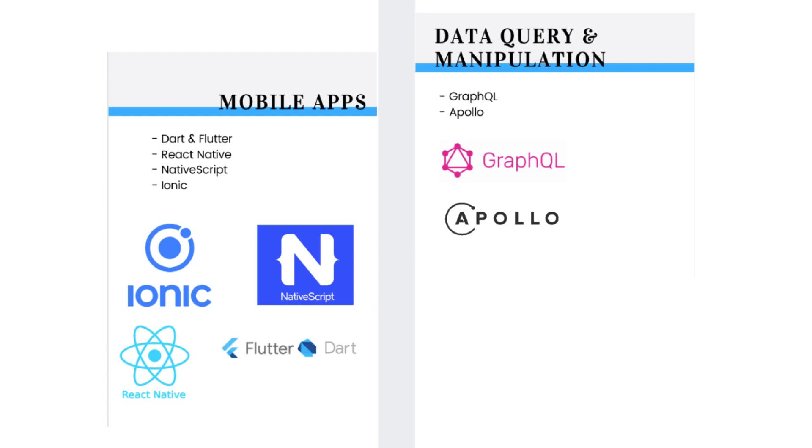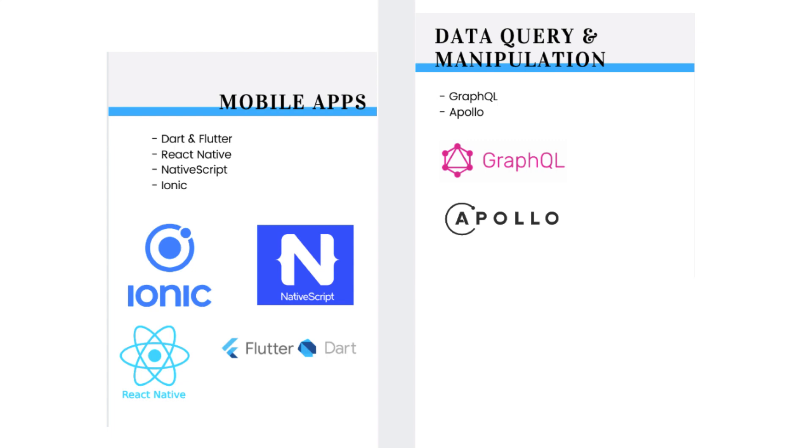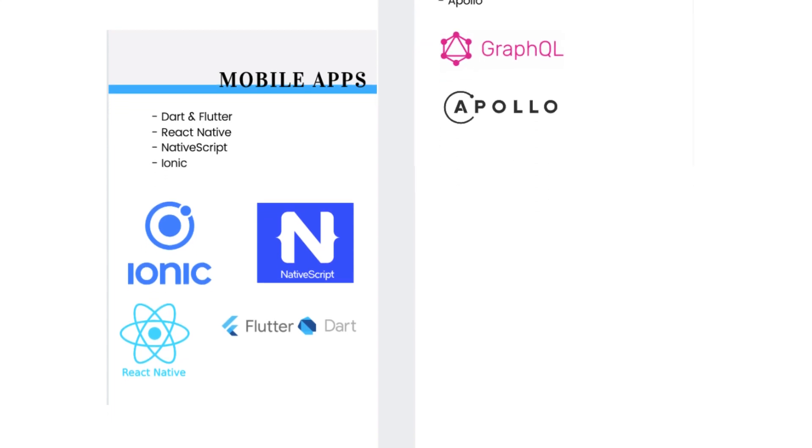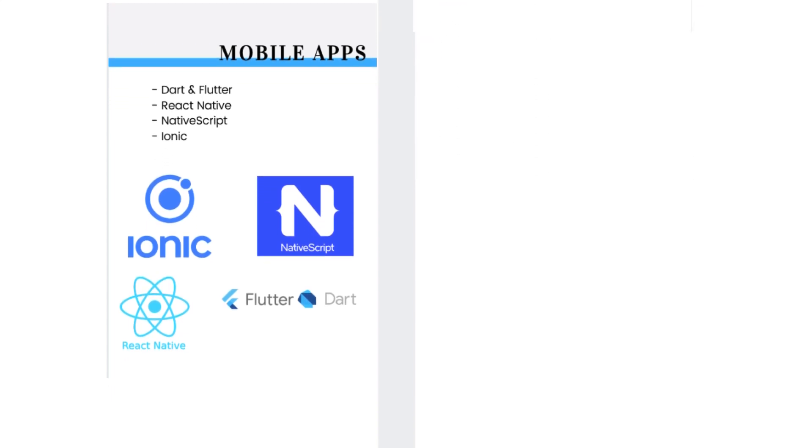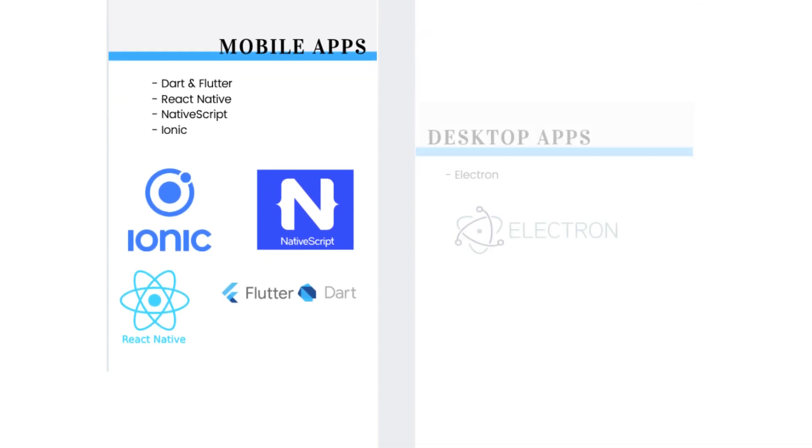You could specialize in Dart and Flutter, or React Native or NativeScript or Ionic. I would go with Dart and Flutter. With your front-end knowledge, you could also be developing desktop apps.